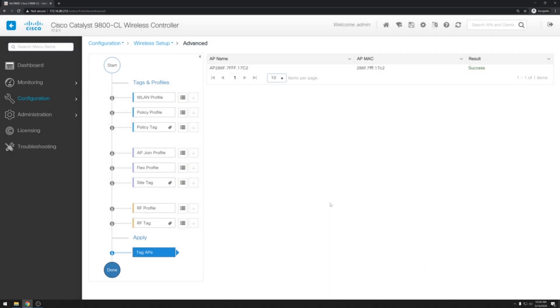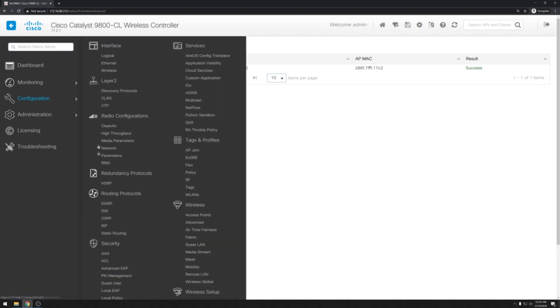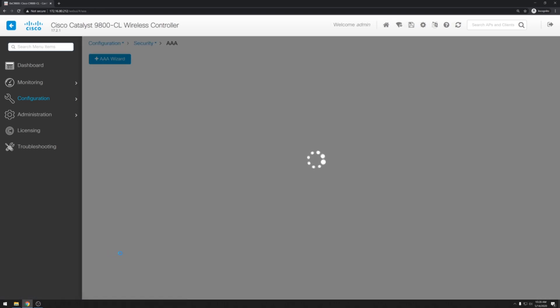So while the AP is rebooting and applying its policies, we can start taking a look at the security settings that will be required to implement the MAC address based filtering. So we'll go over to configuration. And then security. AAA.